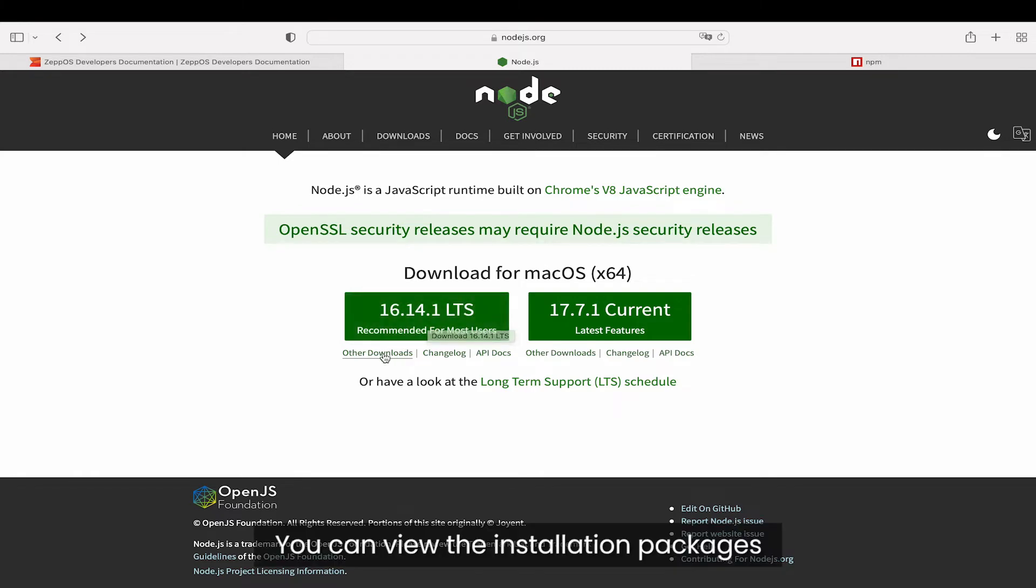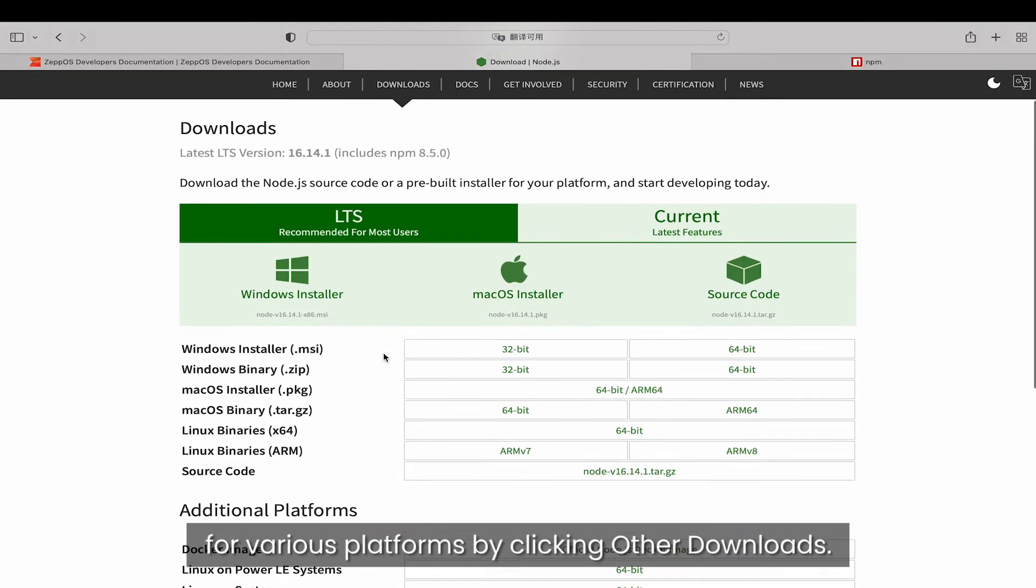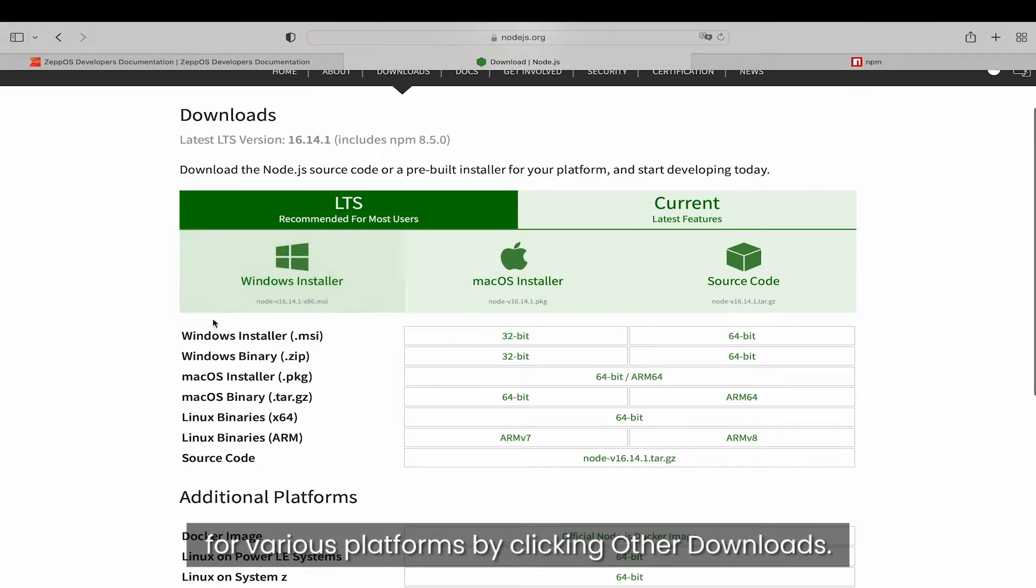You can view the installation packages for various platforms by clicking other downloads.